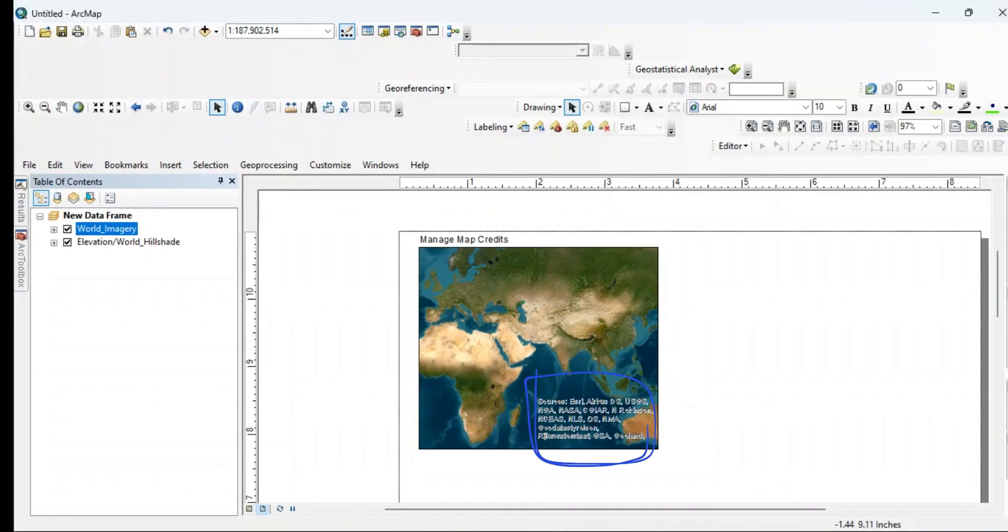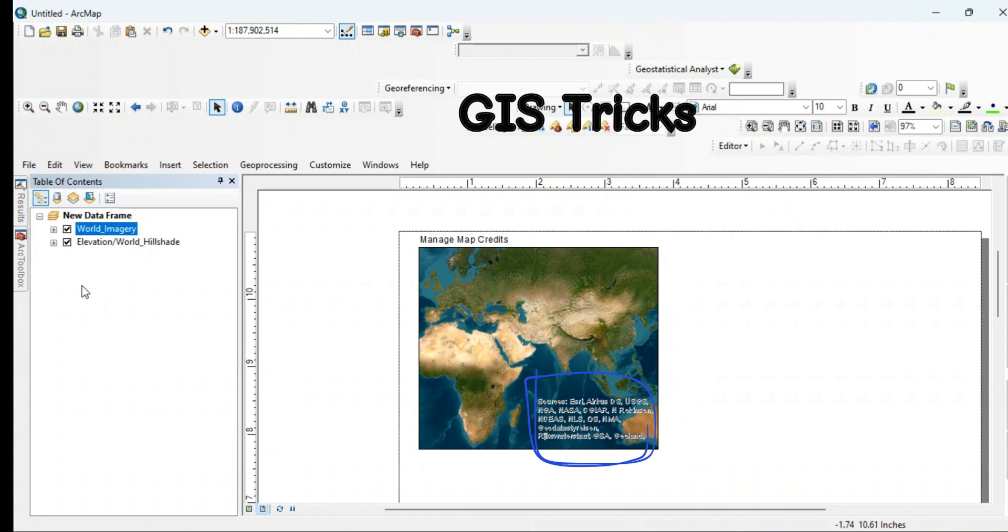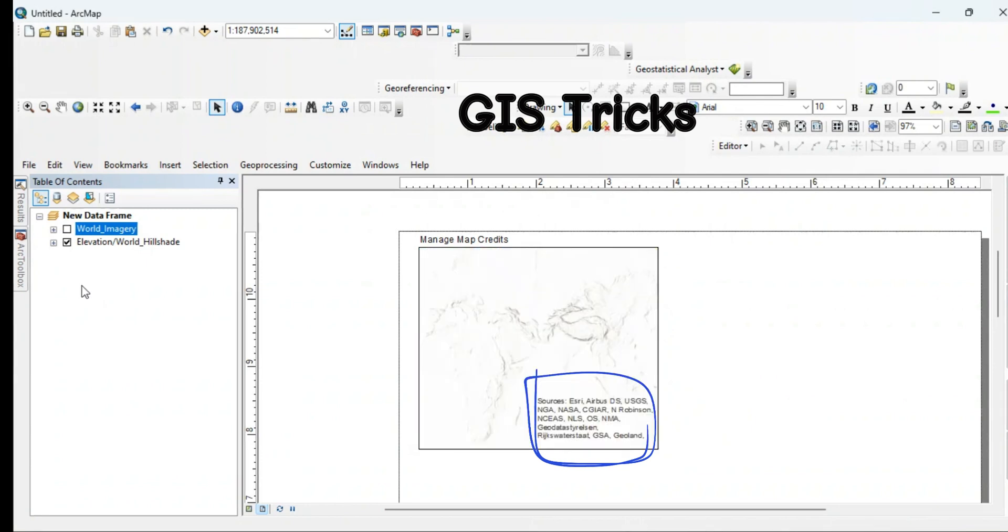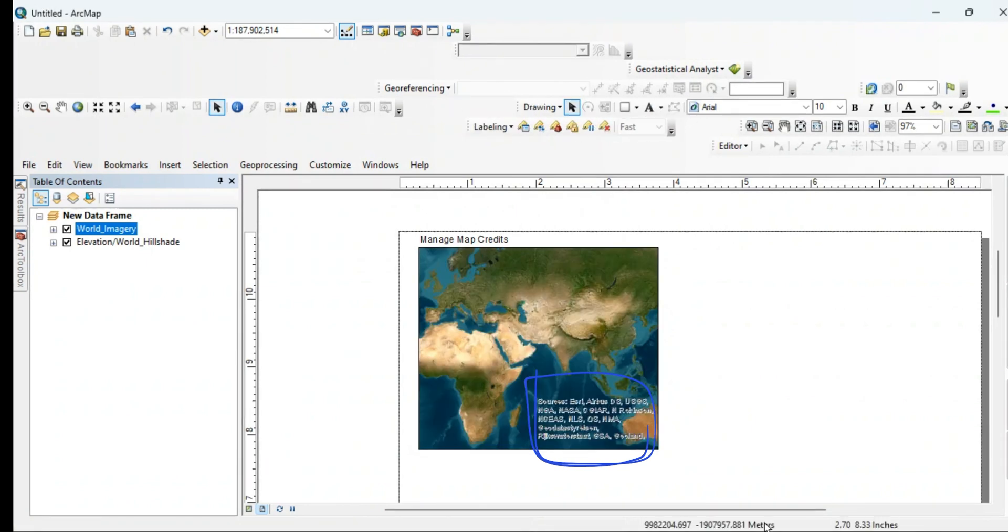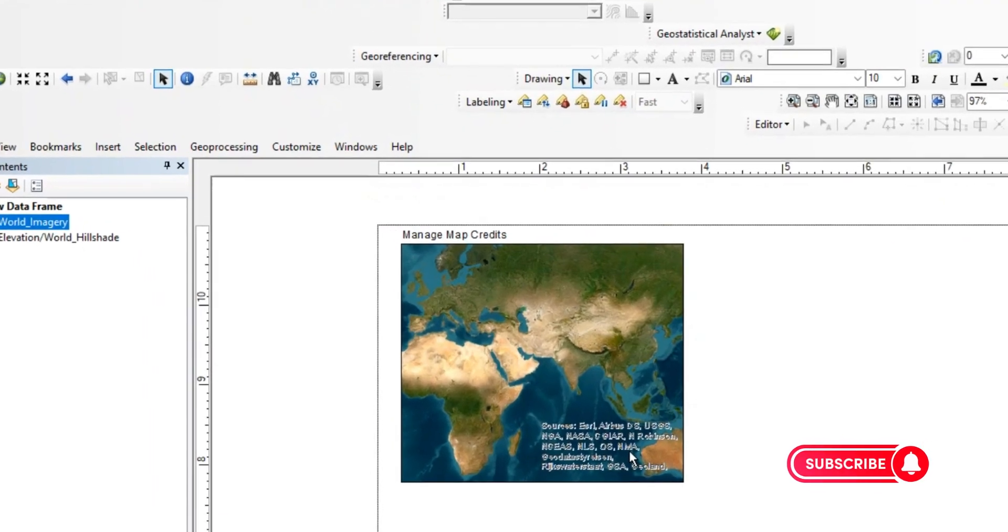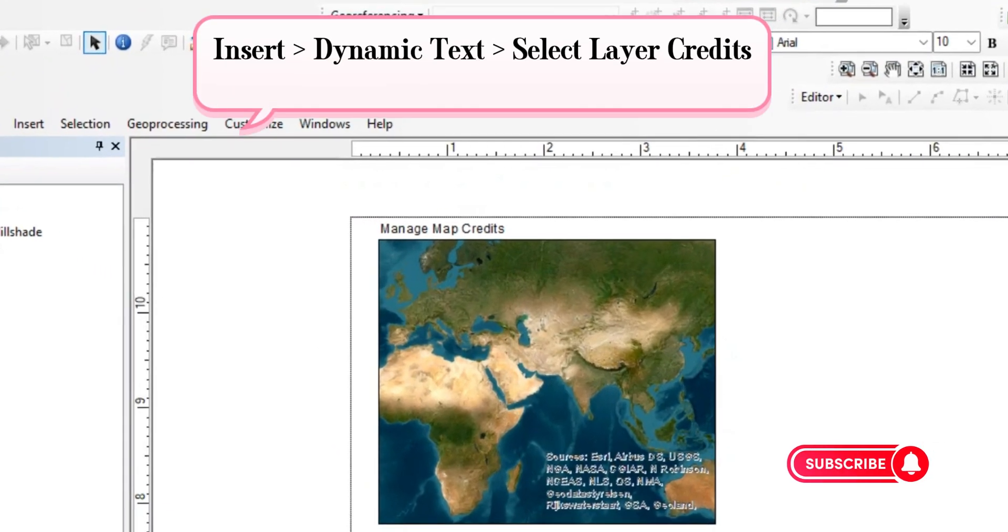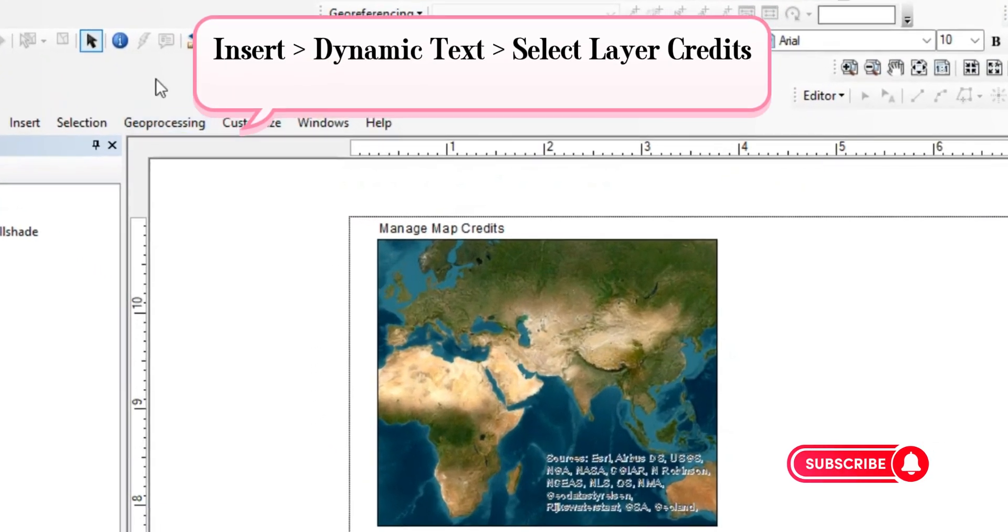Hello my friends and welcome back to my channel. In this video I will show how to manage your base map credit text in the map. For this, you need to open ArcView ArcMap layout view.